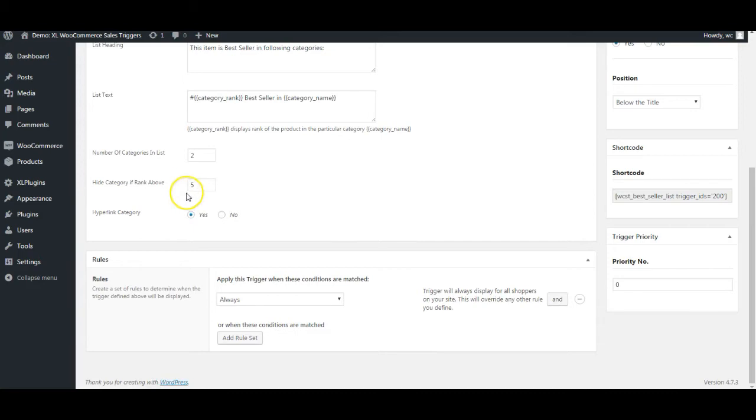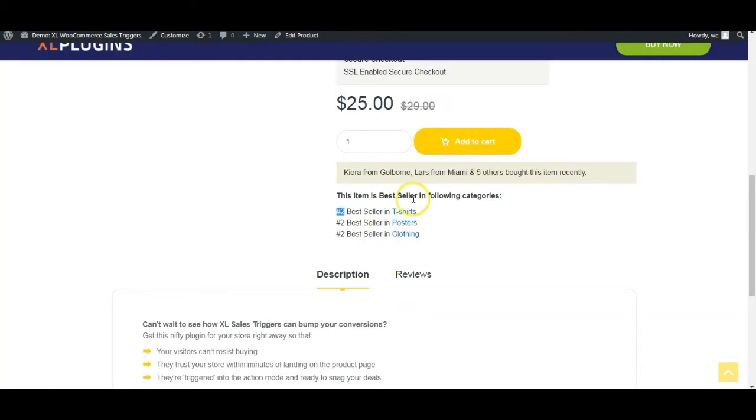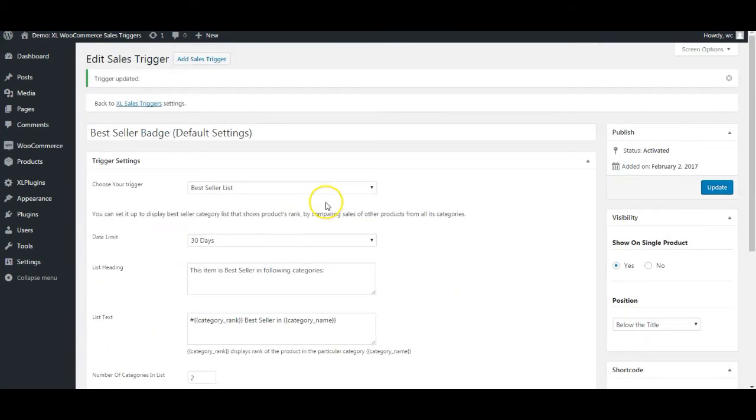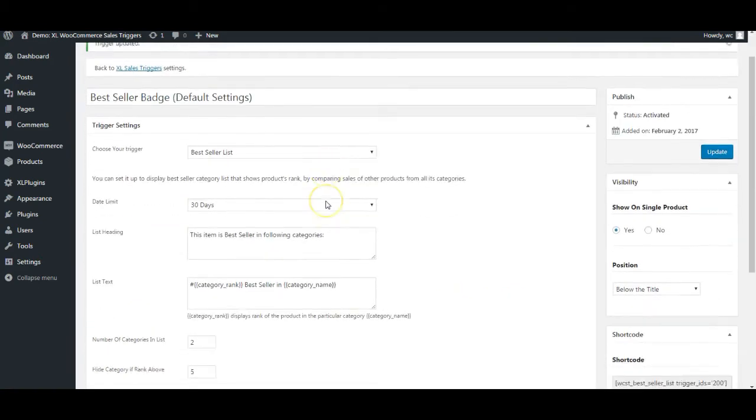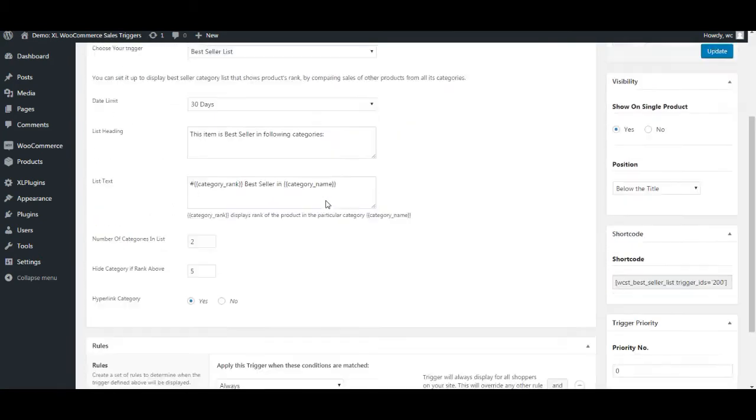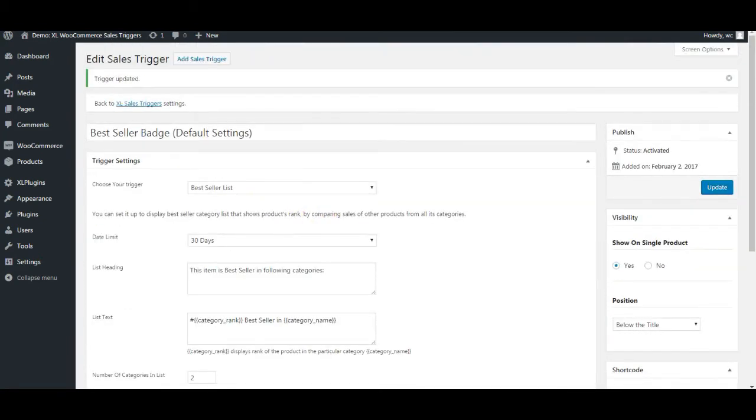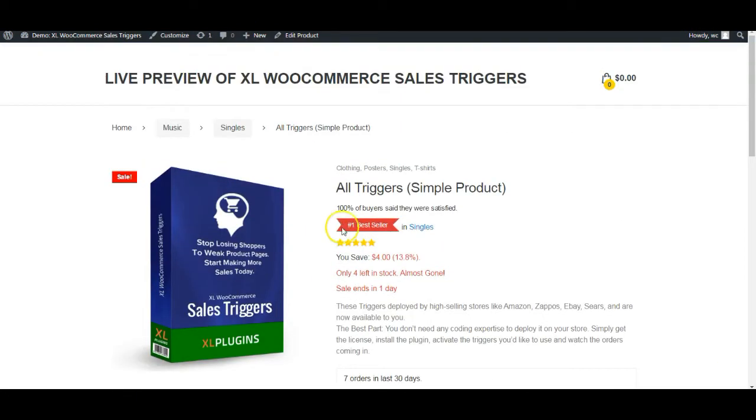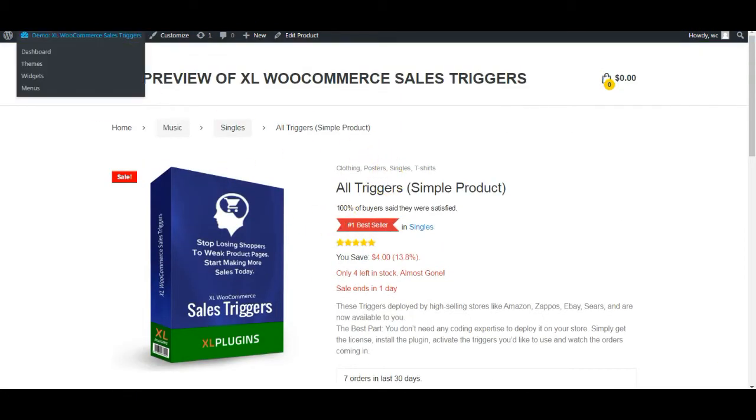Unless it is below that, I'm happy to show, but not if it's greater than 5. Then you can hyperlink the category again. You have the hyperlinking available to do the internal linking. That is what the best seller is all about. I hope that you really enjoyed learning about it. Thank you.